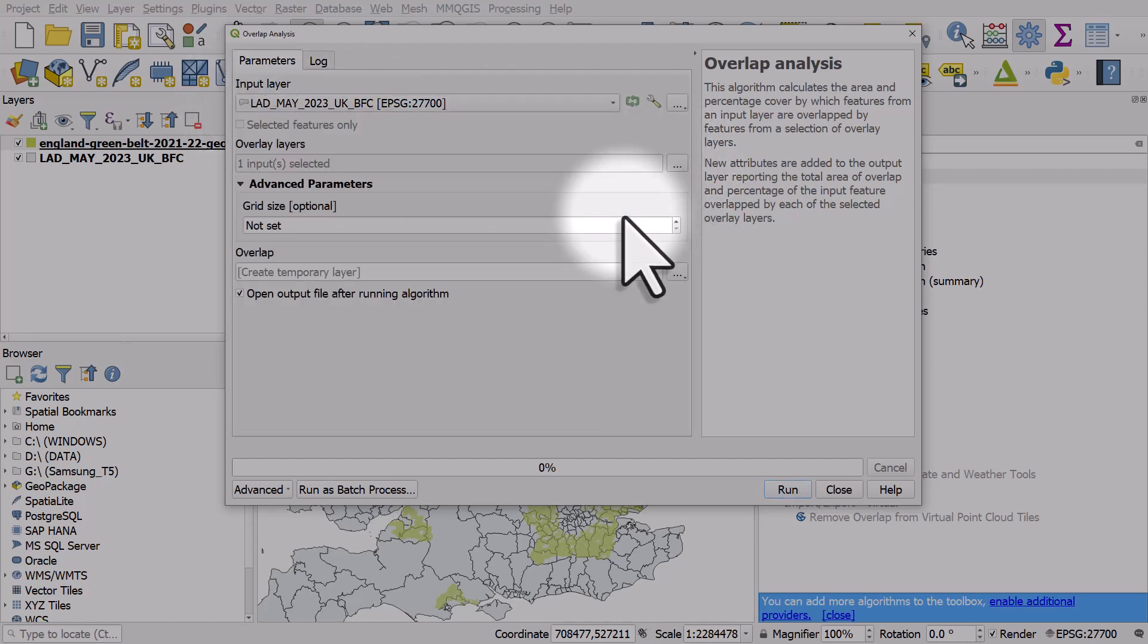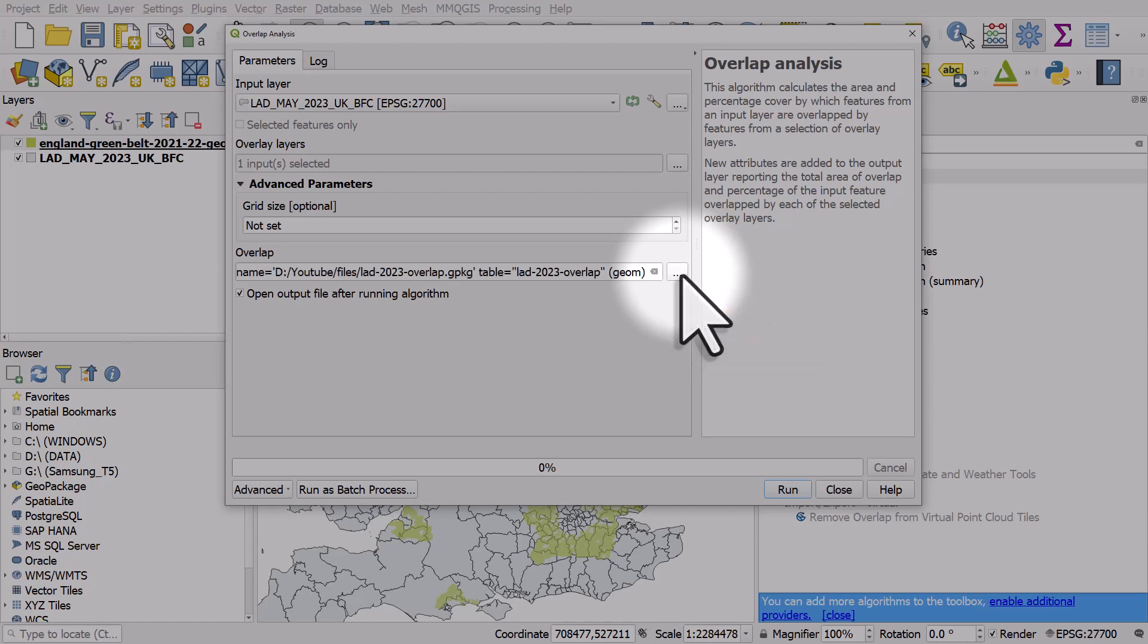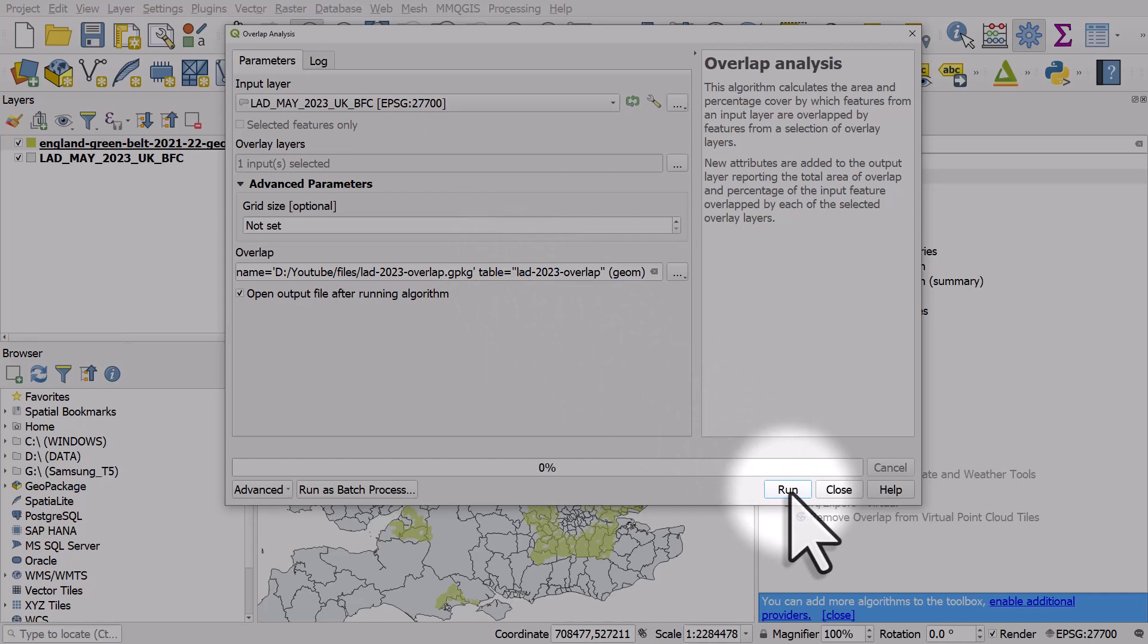So I'll click OK. And I will click on the browse button, and I'm going to save this to my computer. OK, I've browsed and given it a name, and now I'm going to click run.